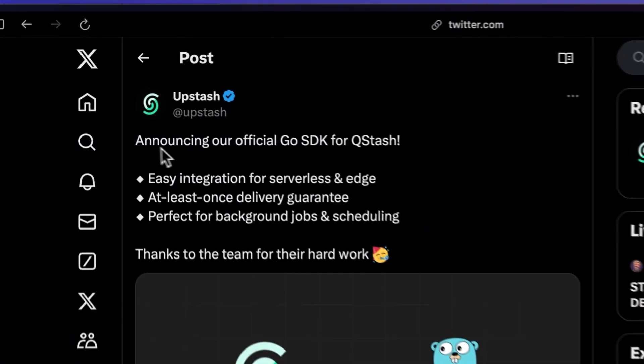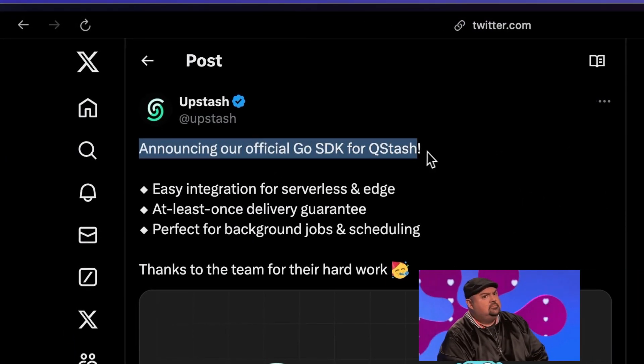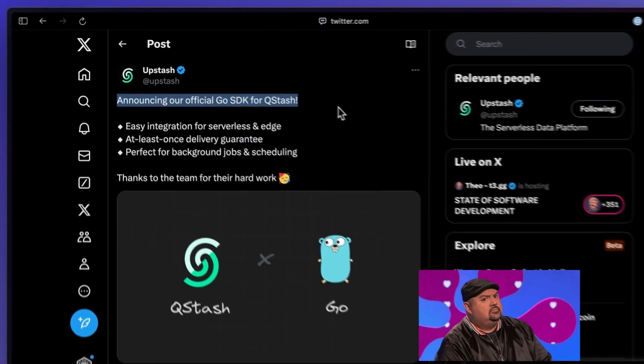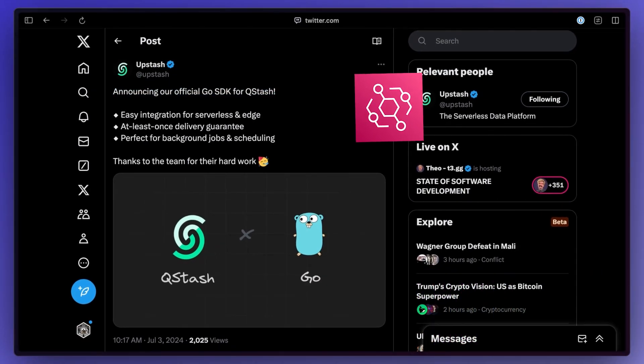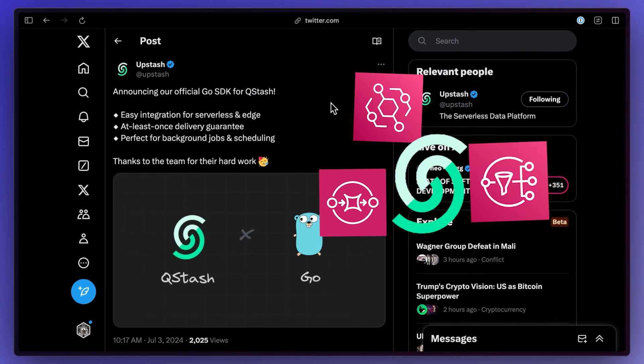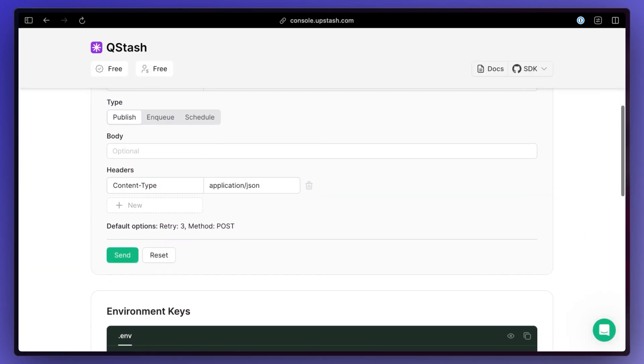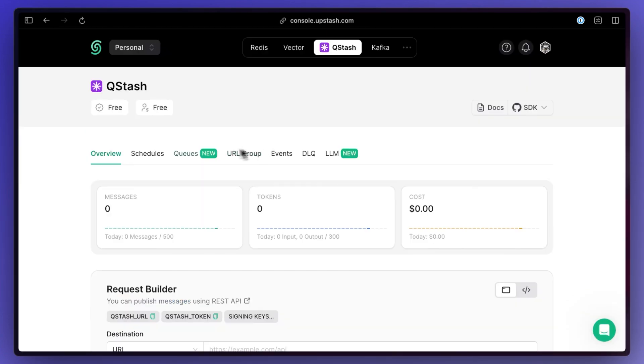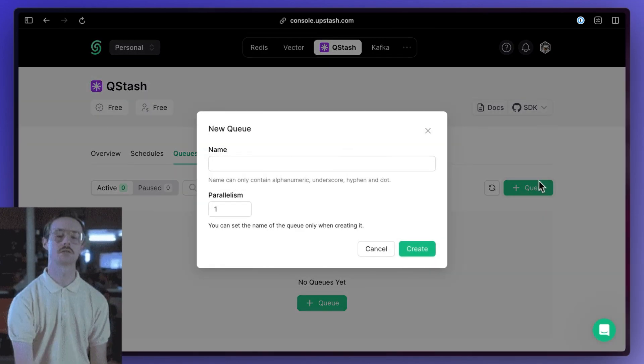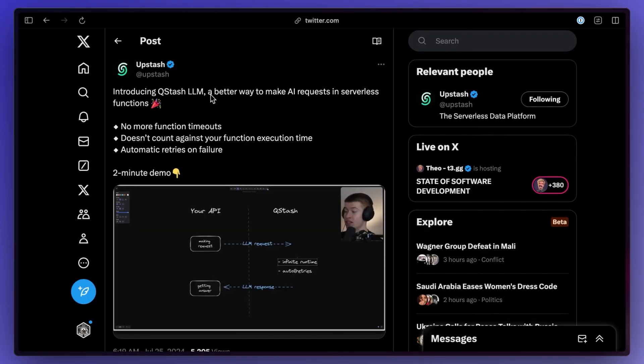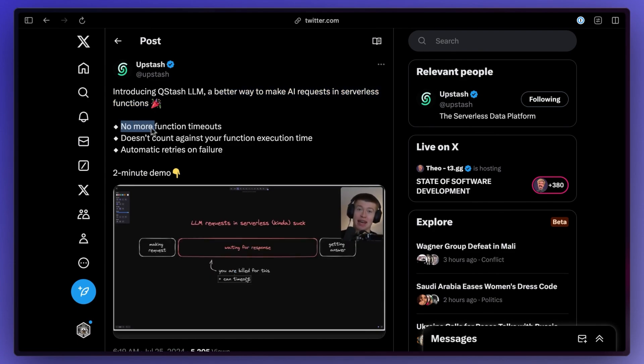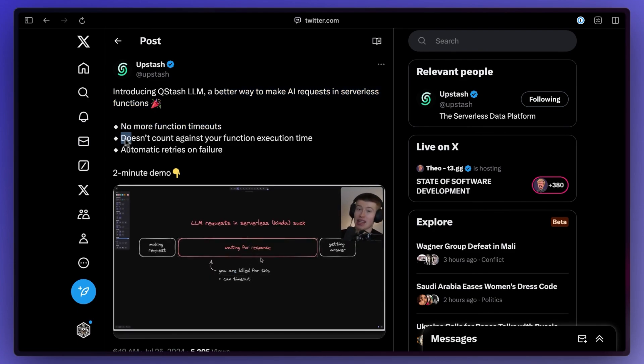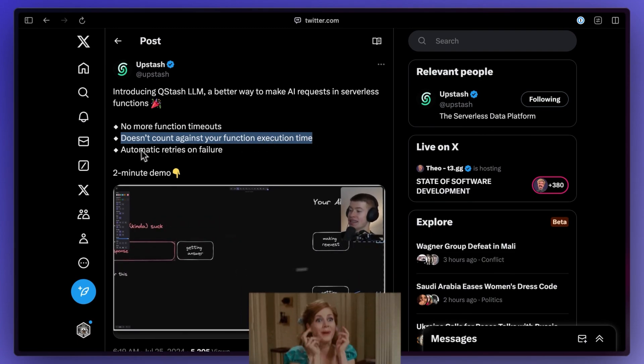Upstash came out with some cool stuff for Qstash. If you're wondering what Qstash is, you can kind of think of it as if AWS EventBridge, SQS, and SNS had a baby. But it now offers an official SDK for Go. The UI also got reworked so things seem a lot easier to use and offers a lot more control directly. And they also released Qstash LLM which makes it a lot easier to make AI requests in serverless functions. You basically just make a request and once the LLM has your answer, it will call your endpoint with the response.